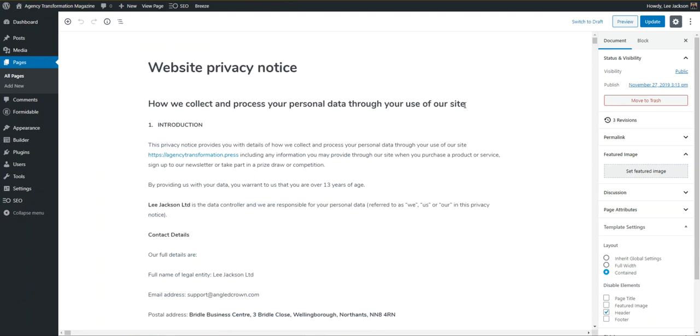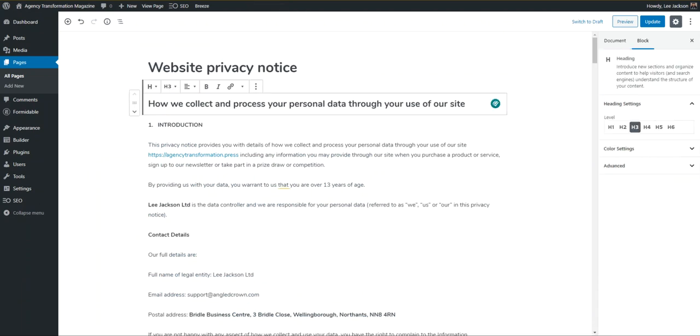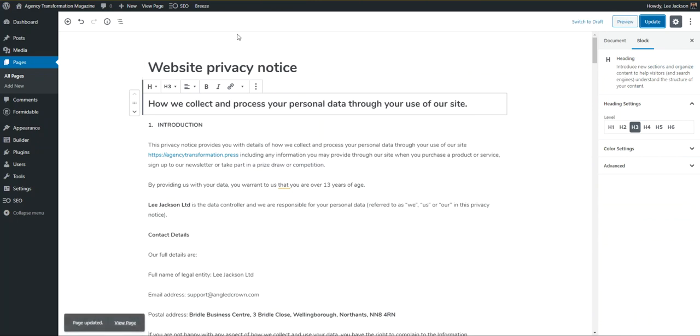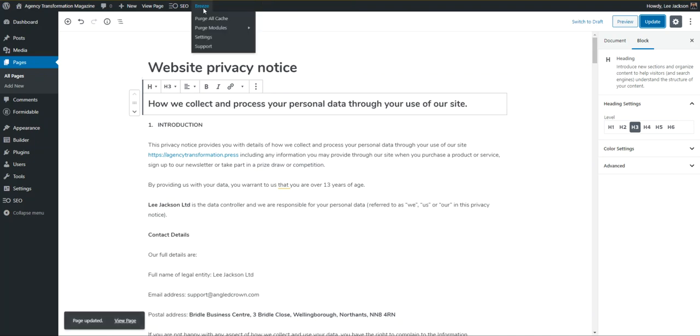I'm going to add that full stop back in here, and then we'll press update. You'll see the update has already completed. Remember that top tip: pop into the Breeze settings.